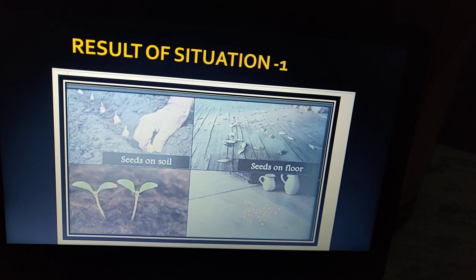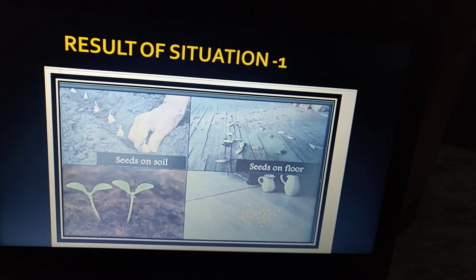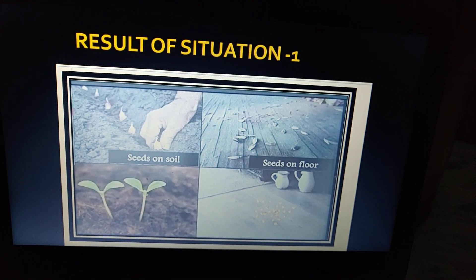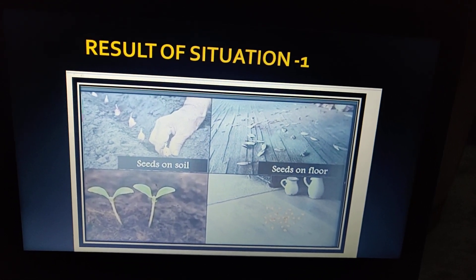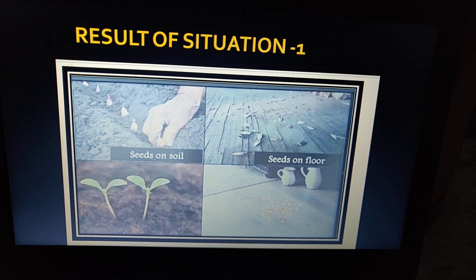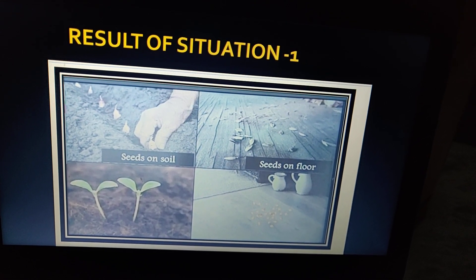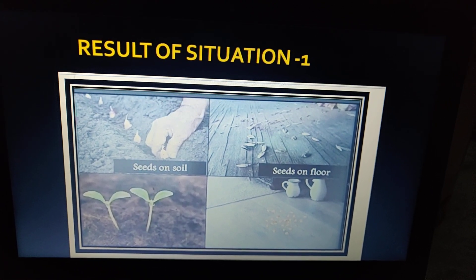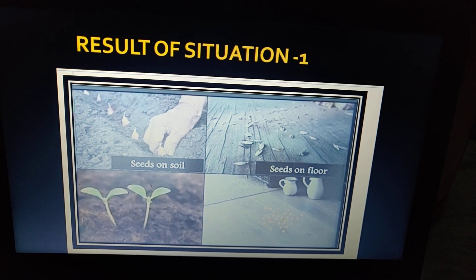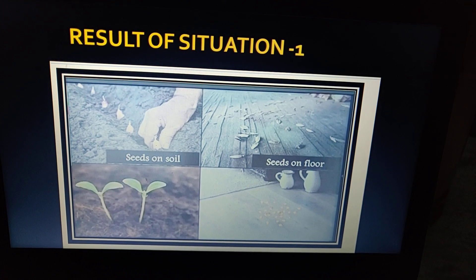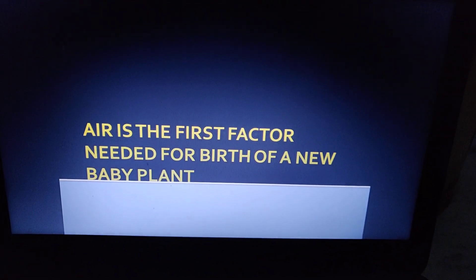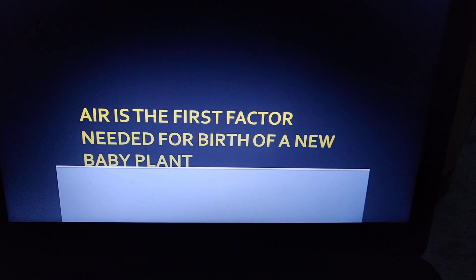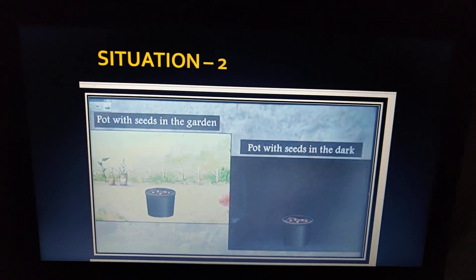Why does this happen? Because oxygen is present in the pores of the soil. The soil has small pores inside which oxygen is mixed, and that is the essential factor needed to give birth to a plant. That is why we should never throw seeds on the floor — we should throw them on the soil, where a new baby plant can grow. So air is the first factor needed for the birth of a new baby plant.